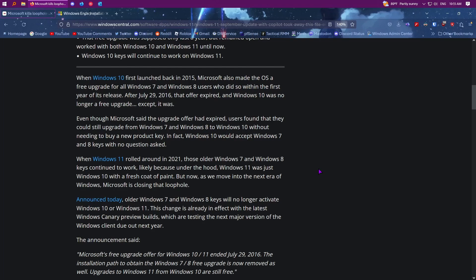So you don't need to worry about that. If you're running Windows 10 and you want to go to 11, yes, you can still go to 11 because 10 keys do work on 11. You can even install 11 and enter a 10 key and it would activate.